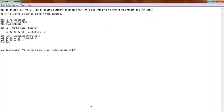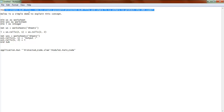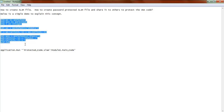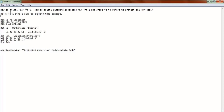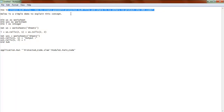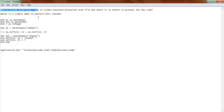Hello everyone. Here we are going to create a small VBA code to understand what is meant by an Excel XLAM file, how to create this Excel XLAM file, and also how to create it as password protected so that we can share it with others. I'm going to use a very simple demo to understand this concept.